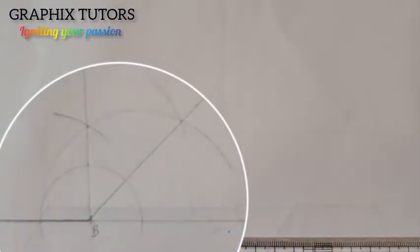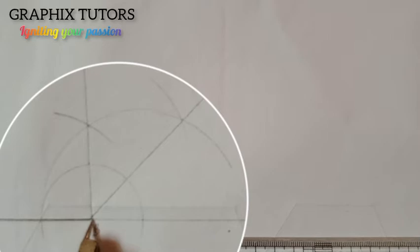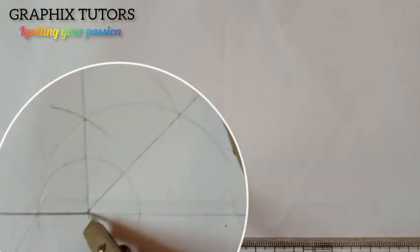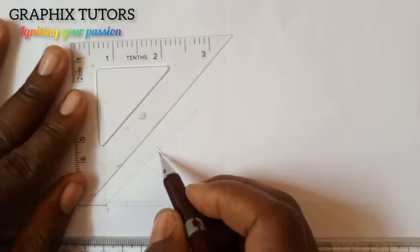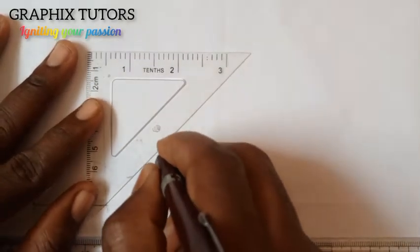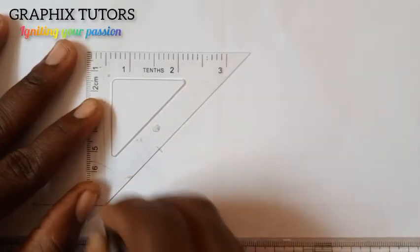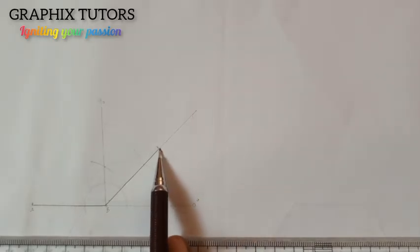So that's my 45-degree line. Now I need to mark the length AB which is 40 millimeters, because the length of each side is 40 millimeters. I'll use it and cut this point on the 45-degree line. I'm going to thicken that line from here to this point.